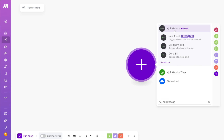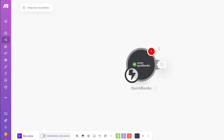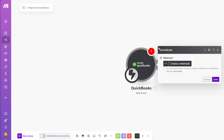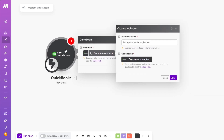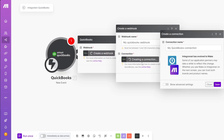Let's get started with the 'New Event' trigger, which will trigger an event when something is created via webhook. Click 'Create a Webhook' and then create a connection. An additional menu will appear with a connection name field — leave it at default and click 'Save.'